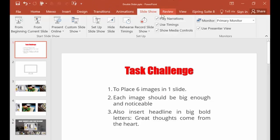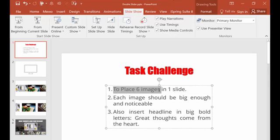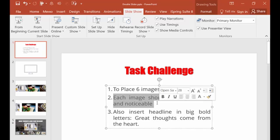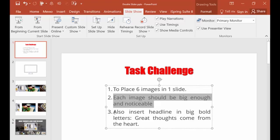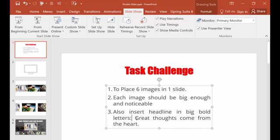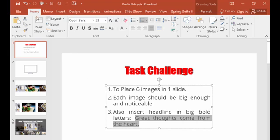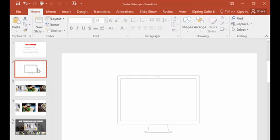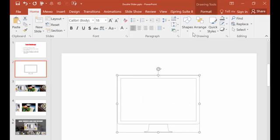Hi there! Today we will see how to make six images, how to place them on one slide, how each image should be big enough and noticeable, and also insert a headline in big bold letters. This is a task challenge from a real order that I made for my client. So what do we need?